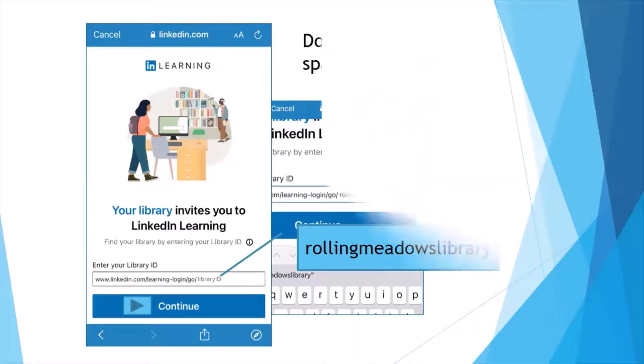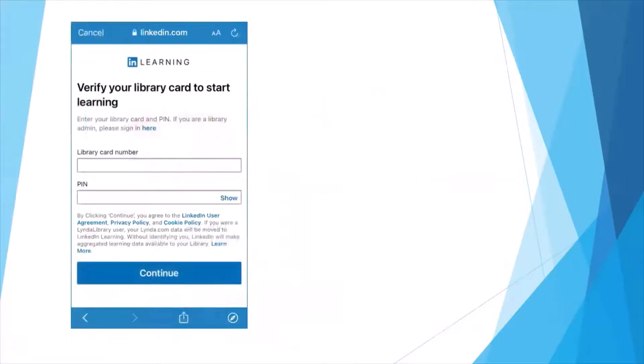Now it is time to type in your Rolling Meadows Library card barcode found on the back of your library card, and your PIN.